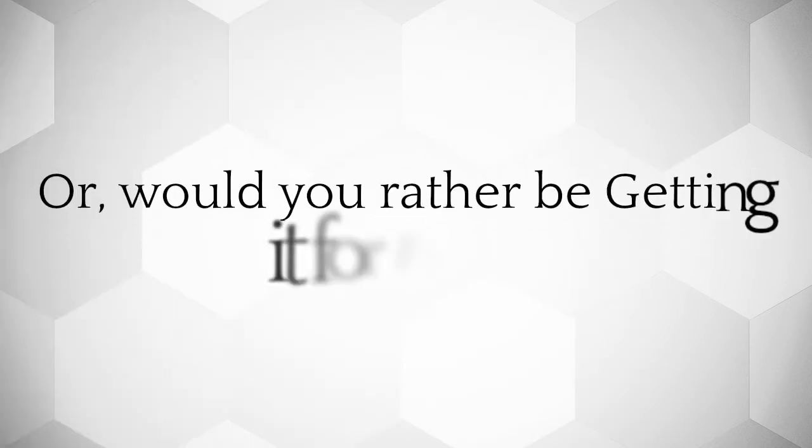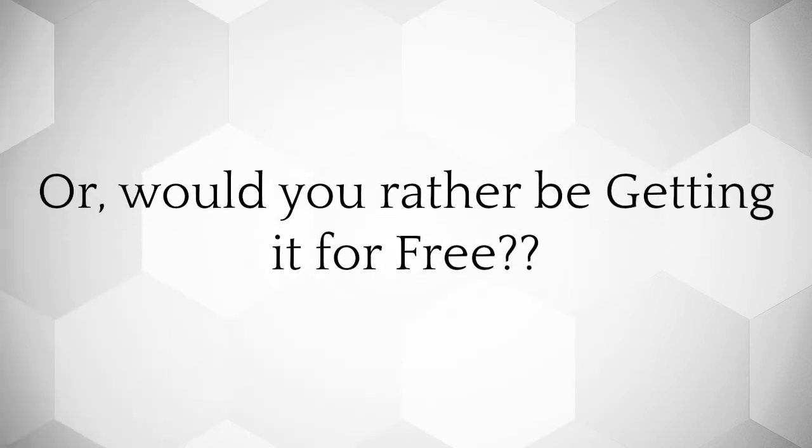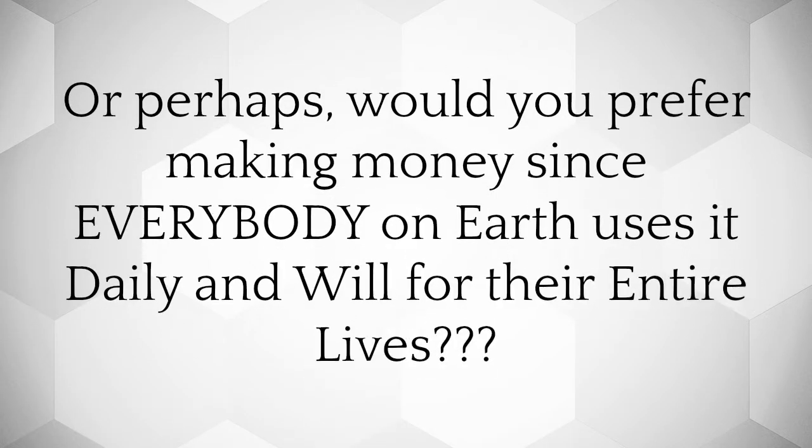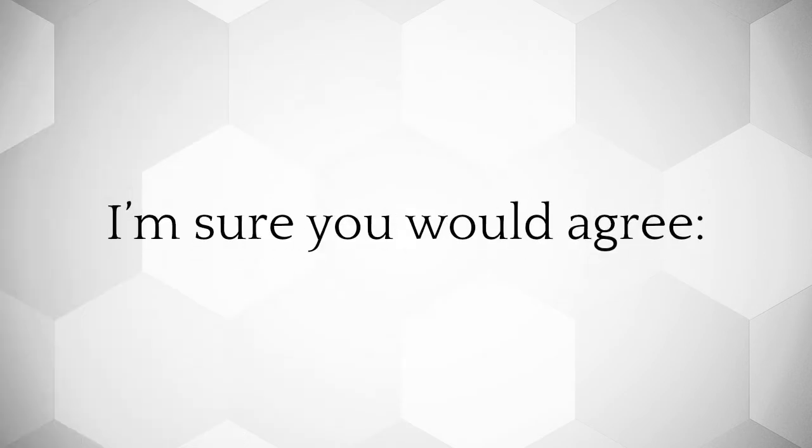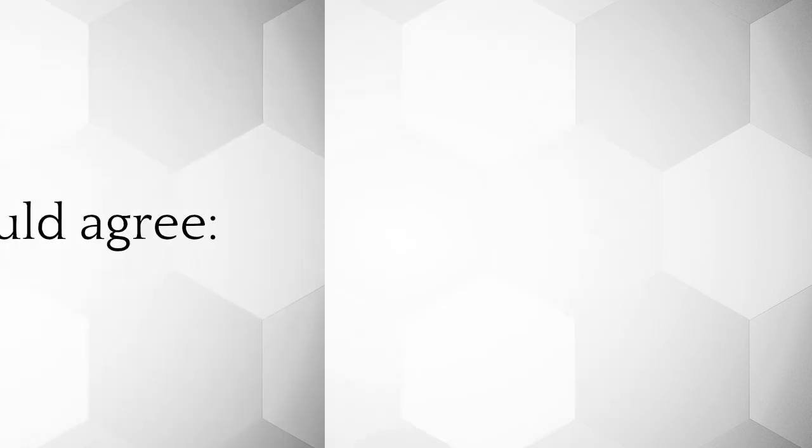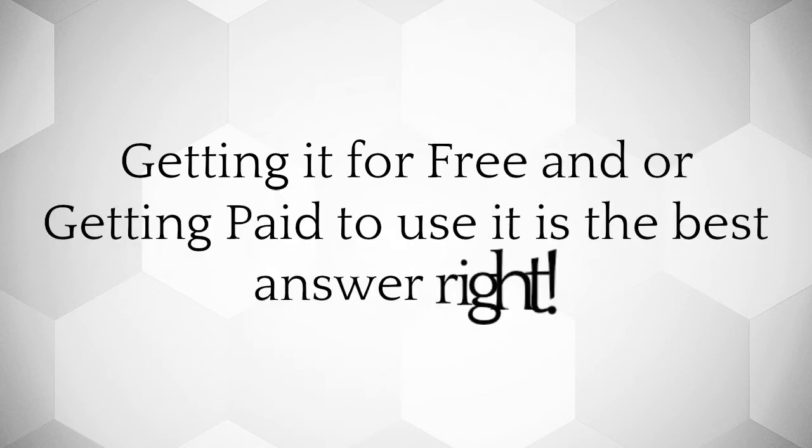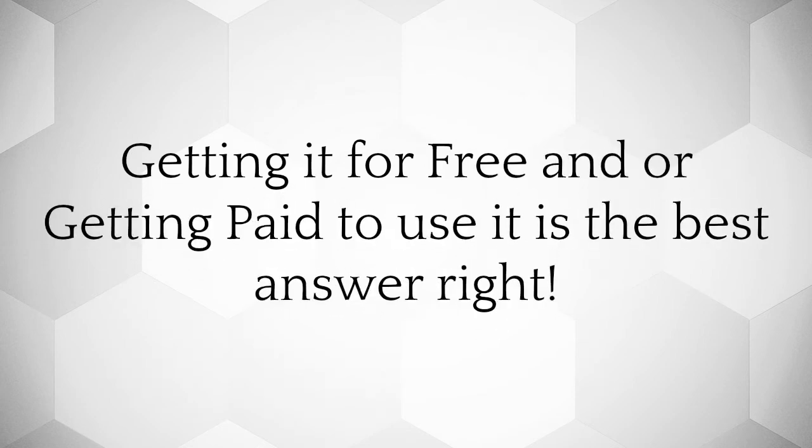Or would you rather be getting it for free? Or perhaps, would you prefer making money since everybody on earth uses it daily and will for their entire lives? I'm sure you would agree, getting it for free and or getting paid to use it is the best answer, right?